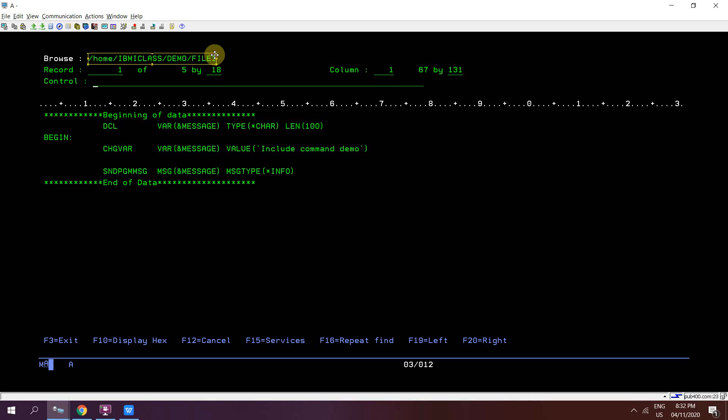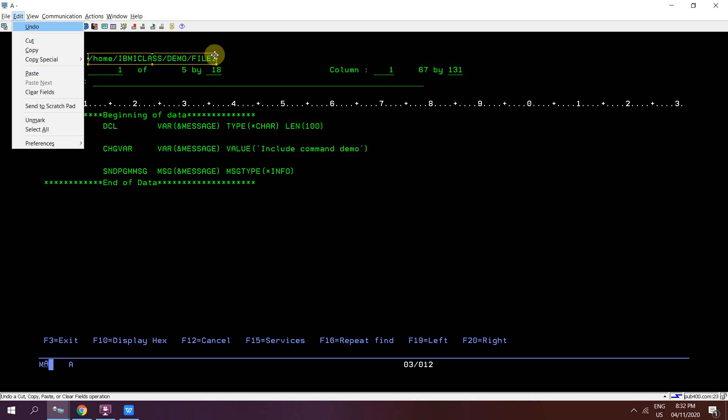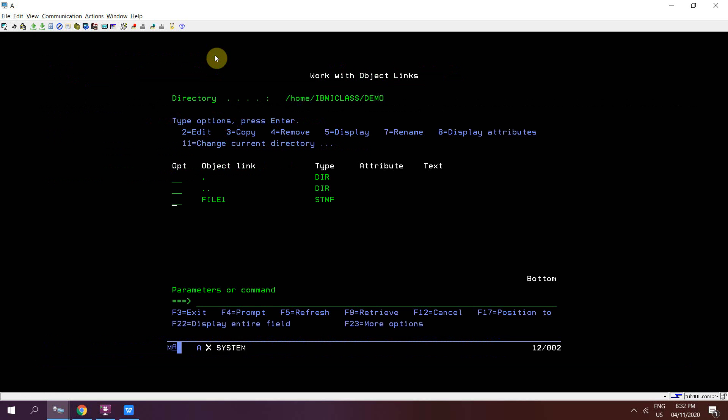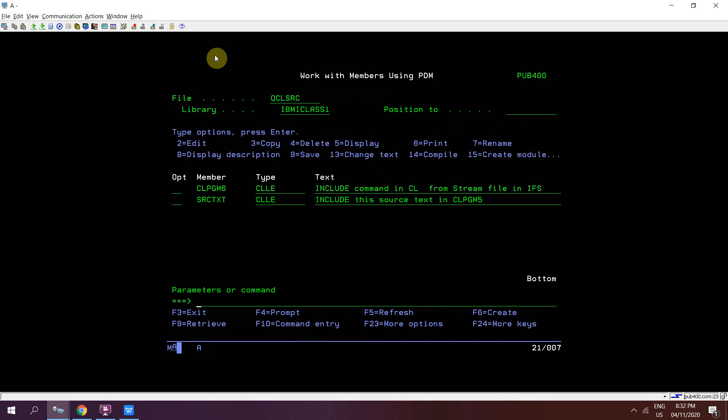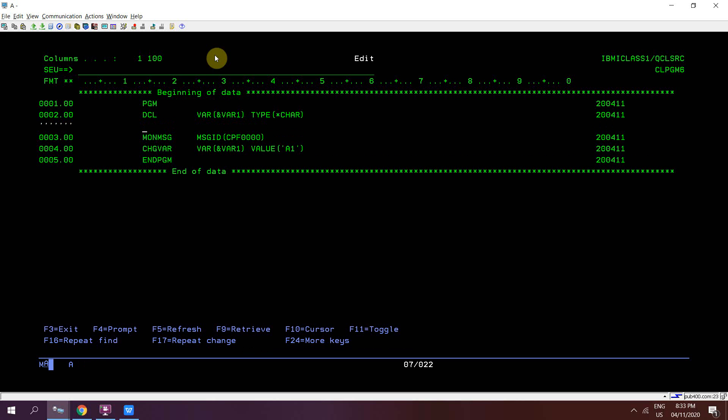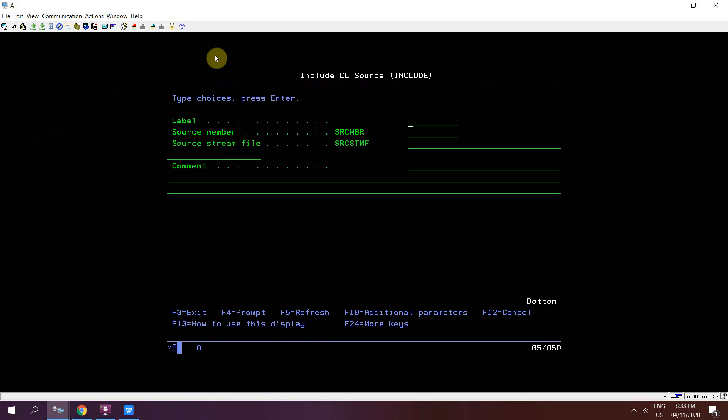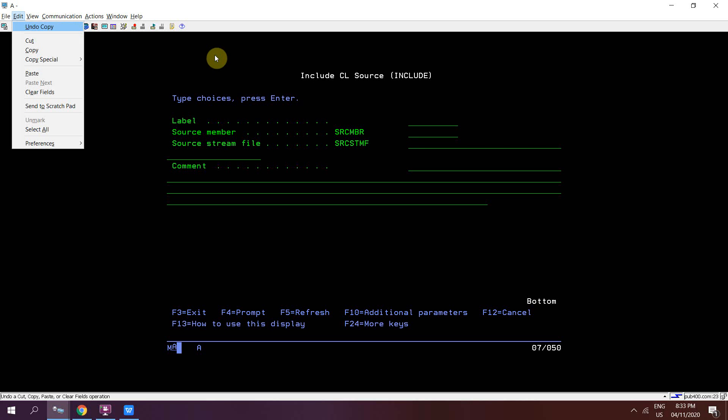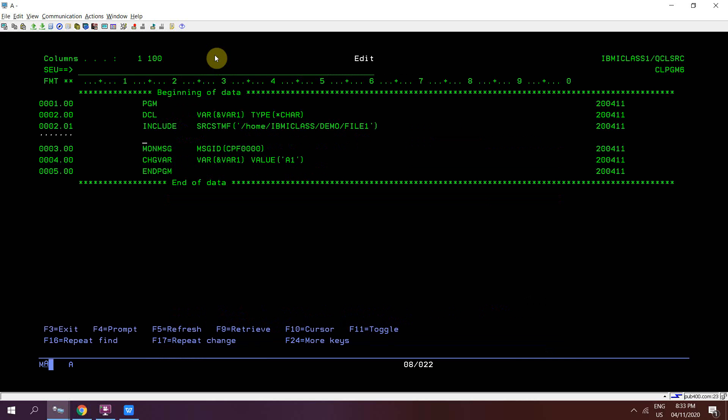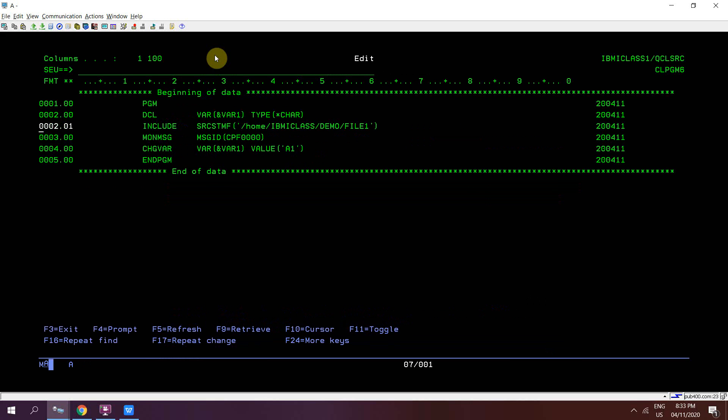Take option 2. Include must be before the first executable statement or before the global monitor message if used. Include, take F4. Here we have option to provide the source stream file location which is this one. Press enter.